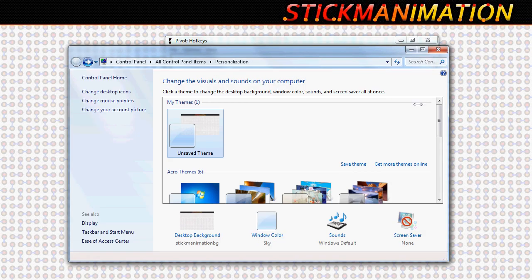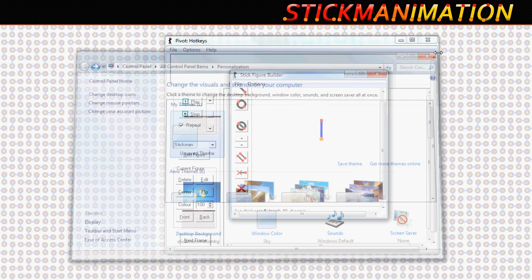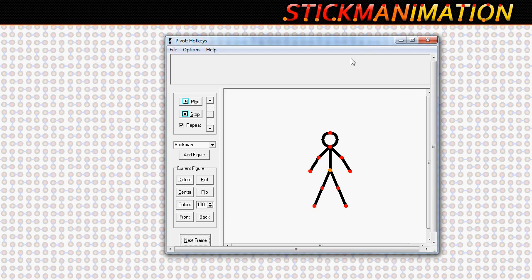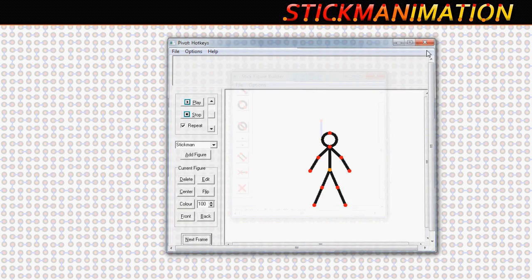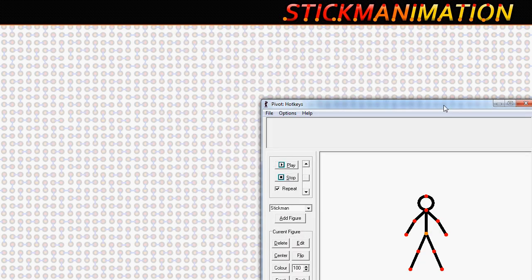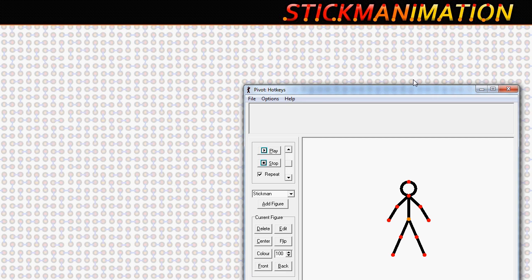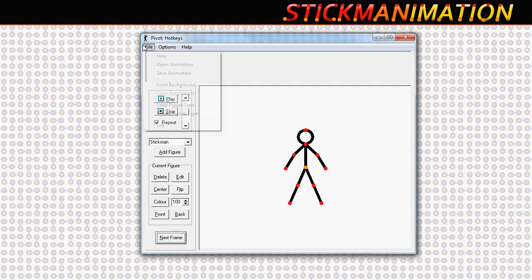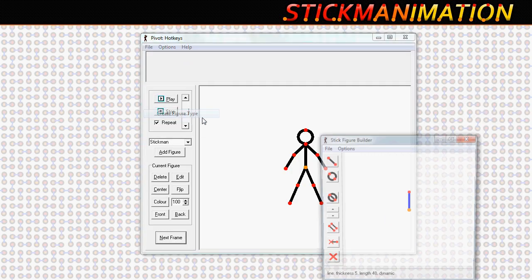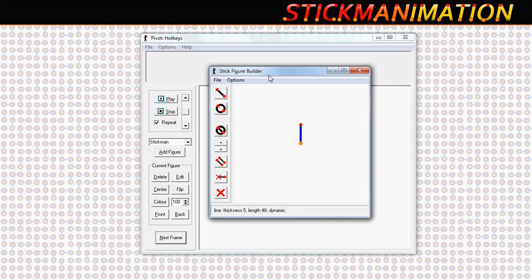Close all those windows and then go back to Pivot and you'll notice that it's still the same. Just close Pivot and reopen it and you'll have fixed the scrolling side issues. And much the same with the Create Figure Type window as well.